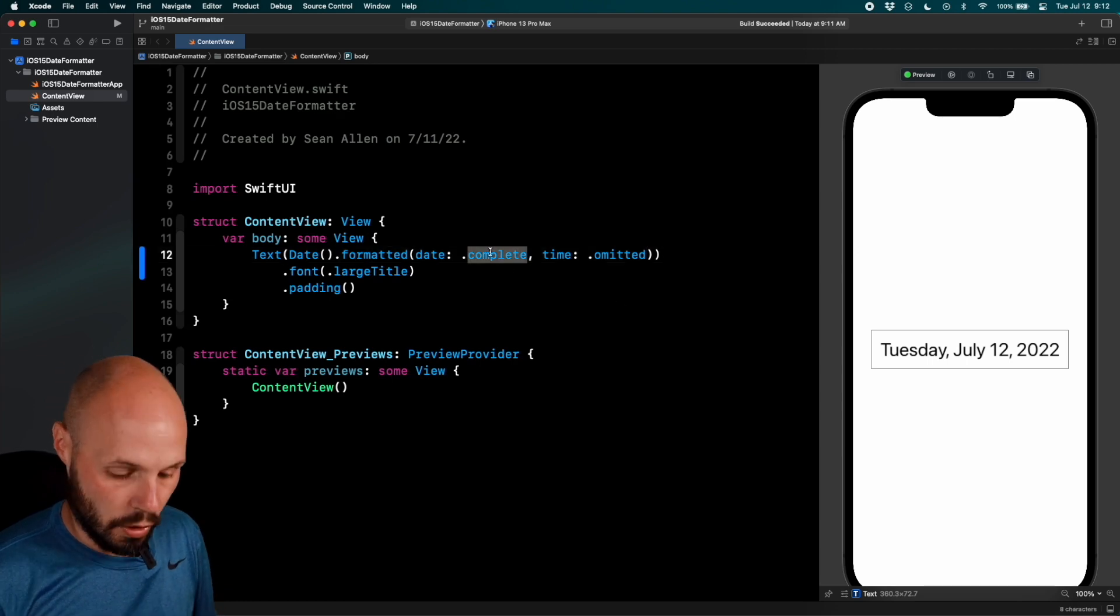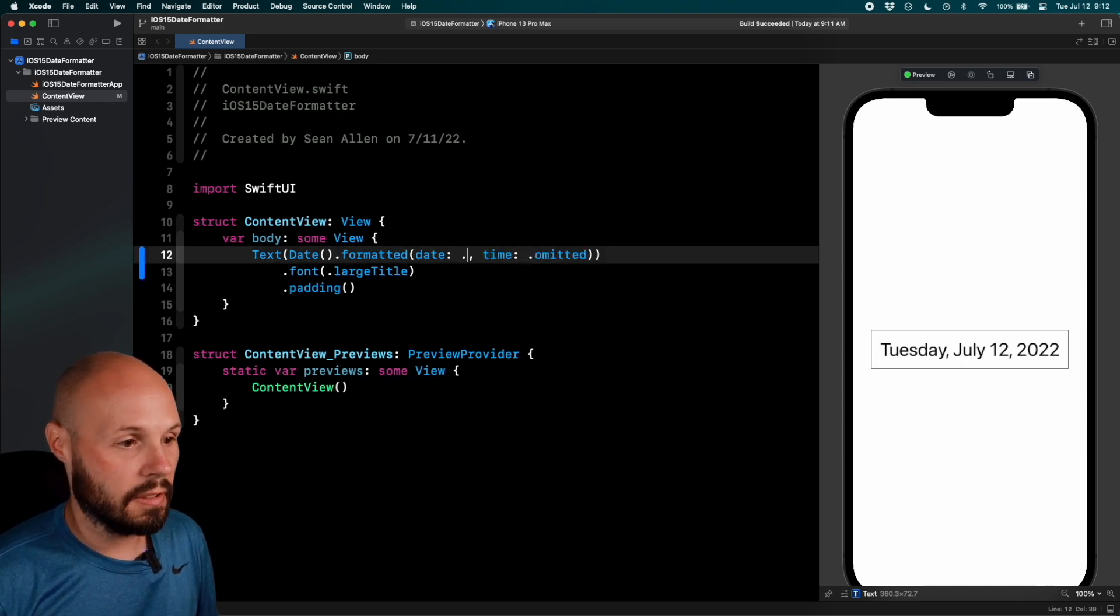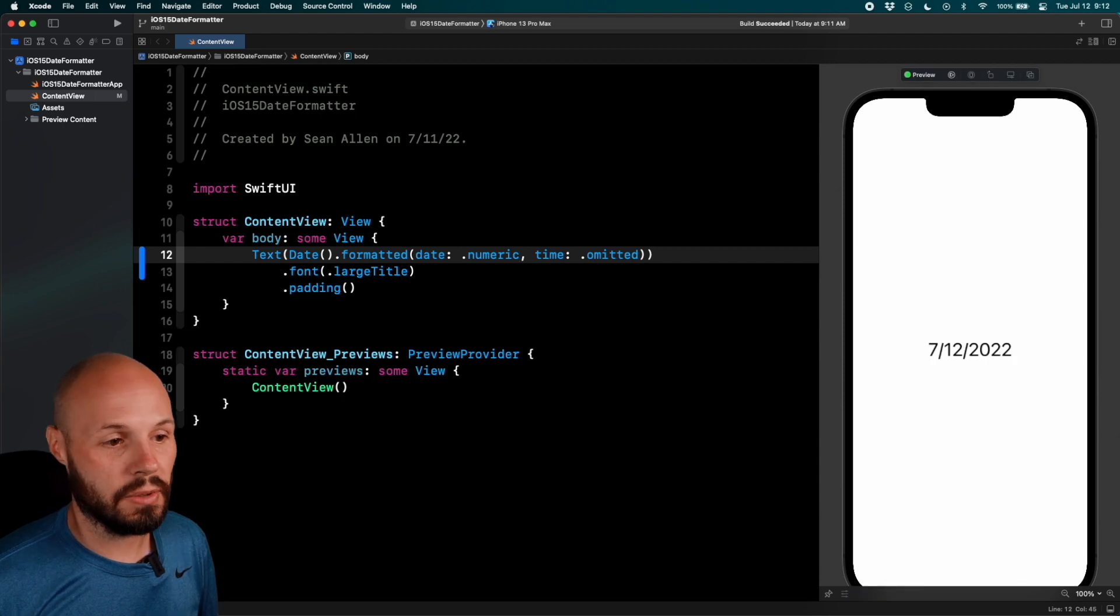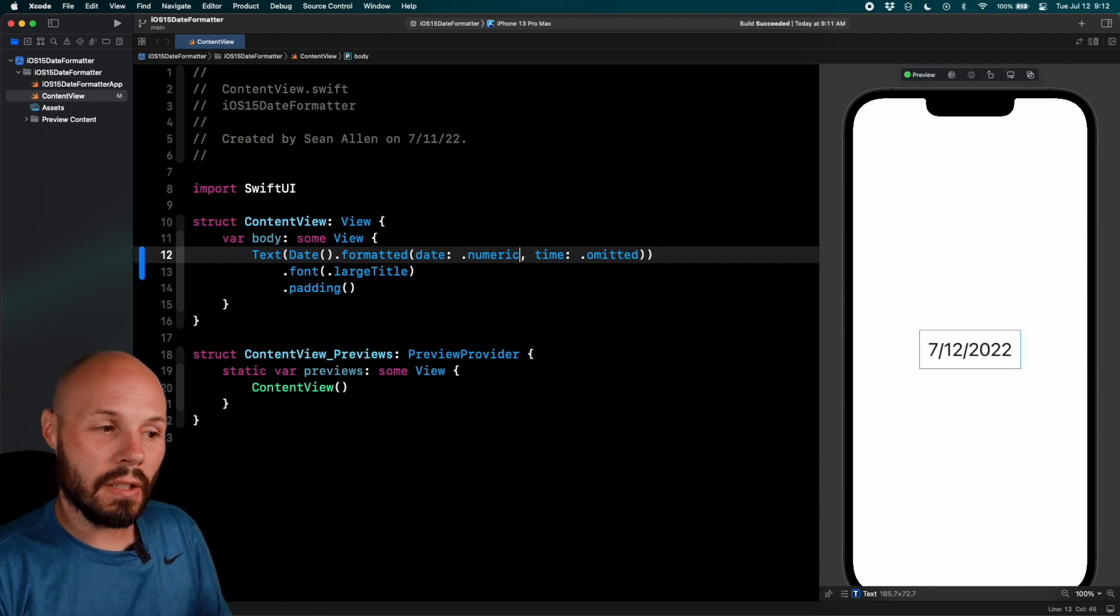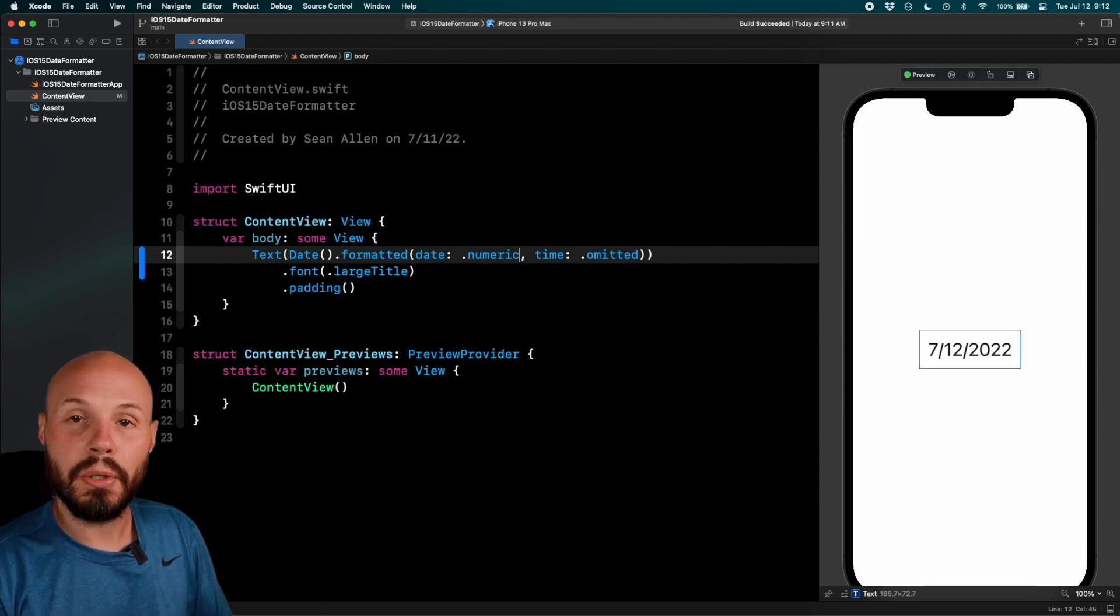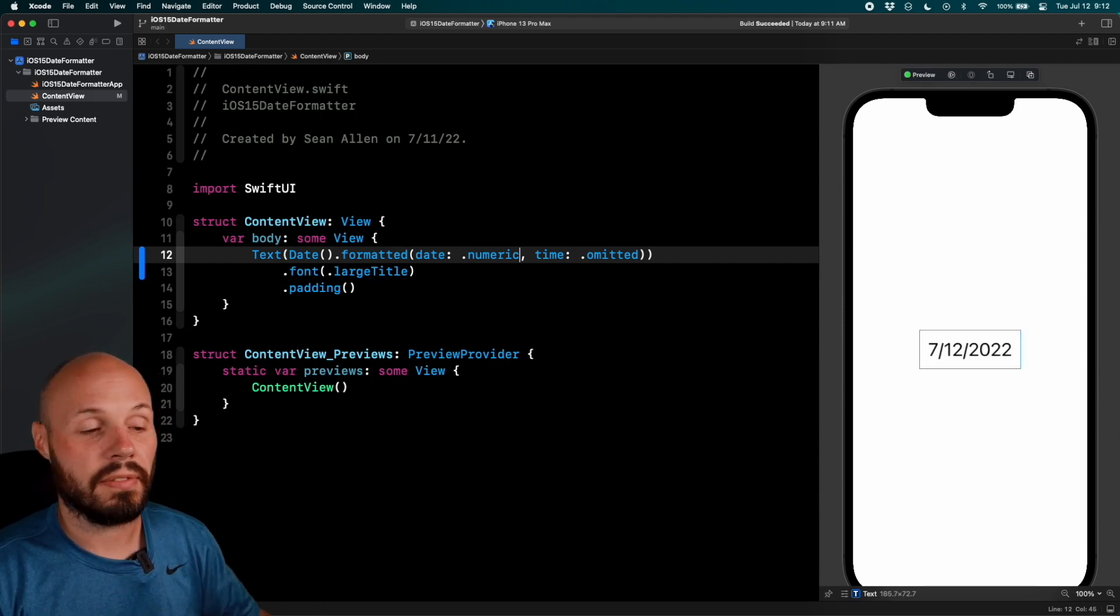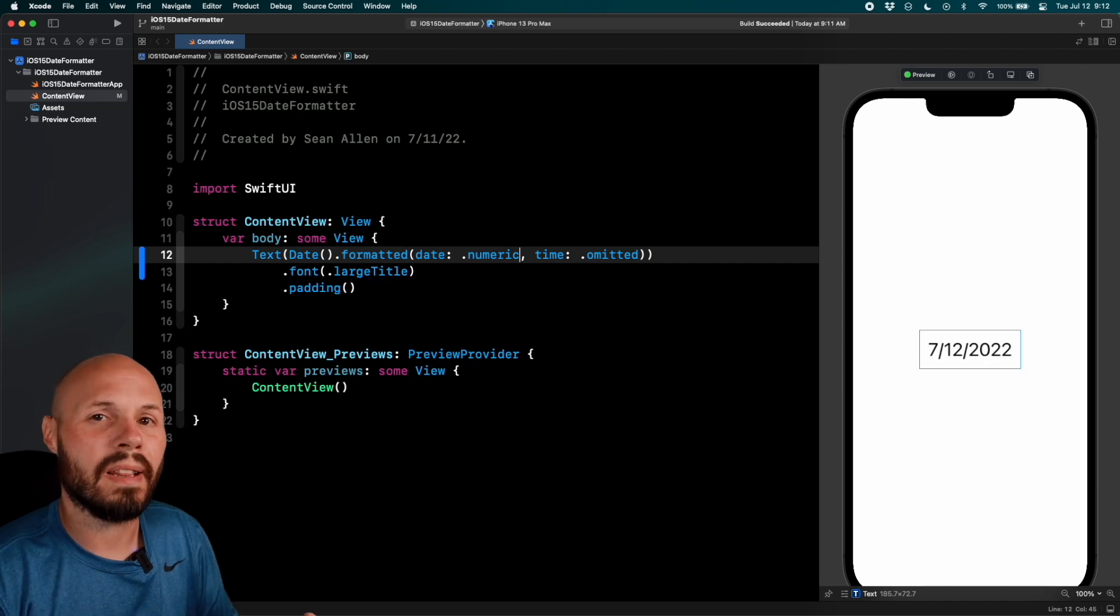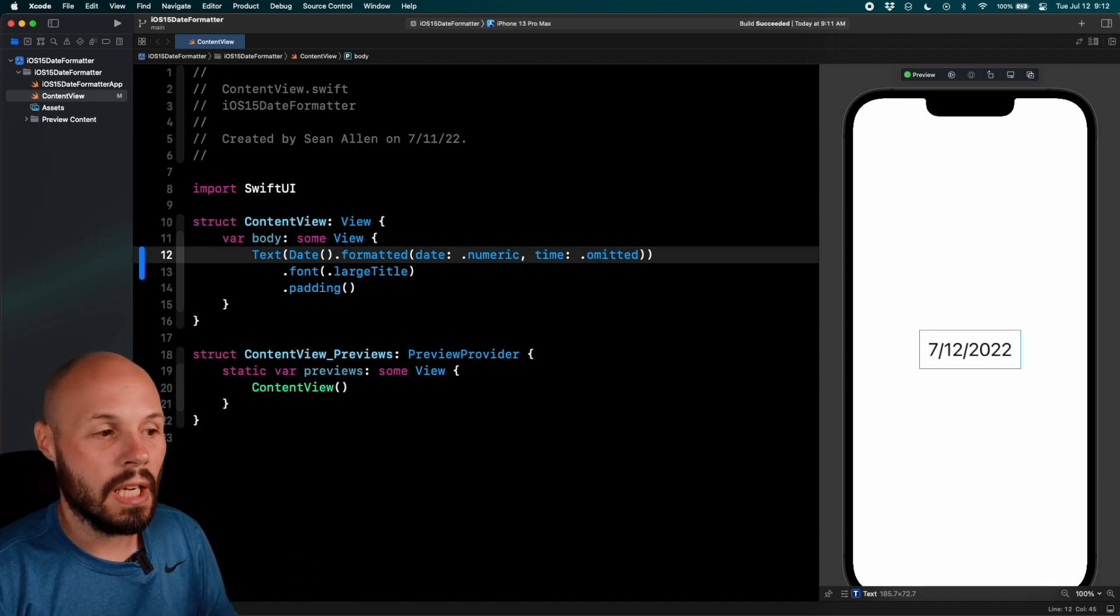So as you can see just by giving the different, we'll go dot complete, dot numeric. Just by these parameters of date and time you can get various different date formats. So this will cover a lot of cases.